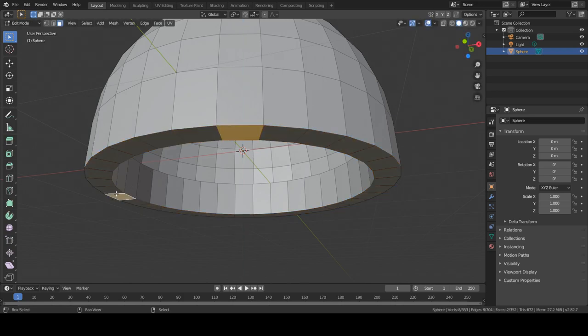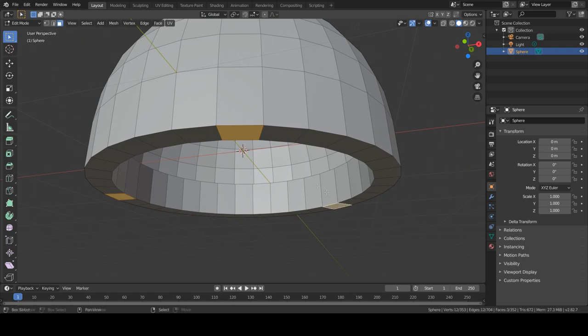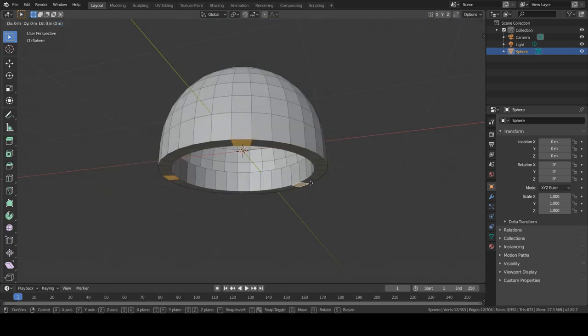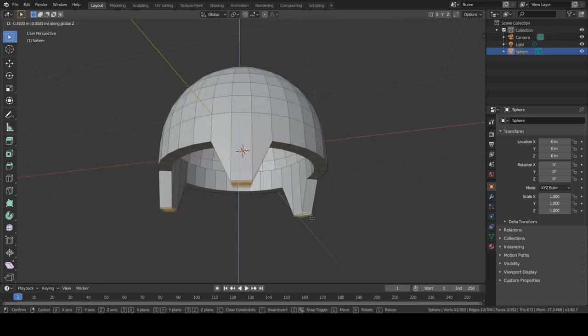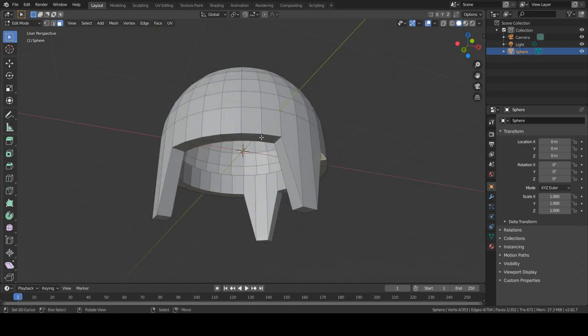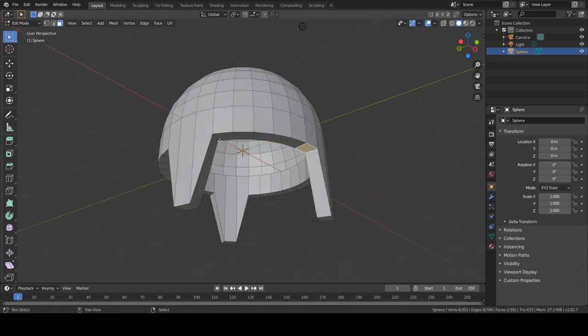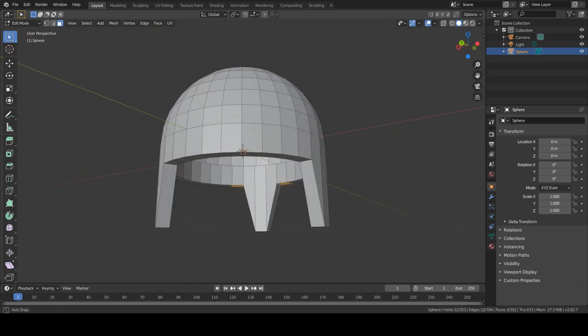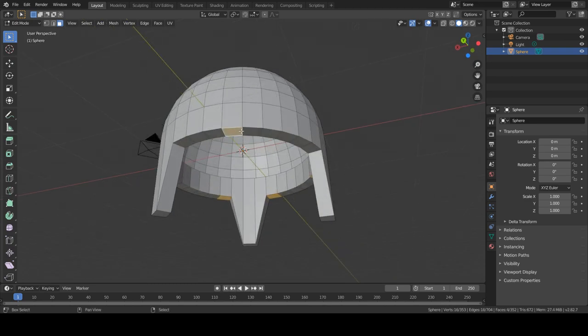Let's select a few random faces and move them down. And bear with me, it will look nice in the end. A few more.